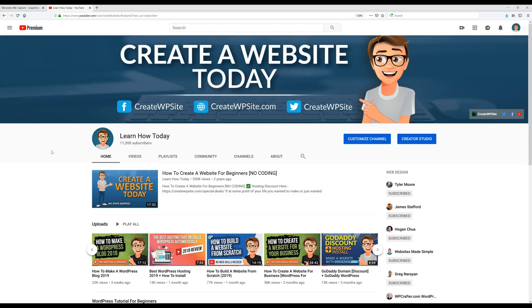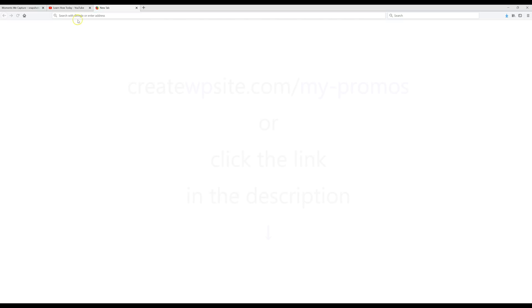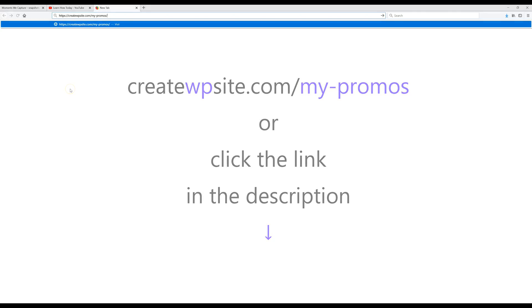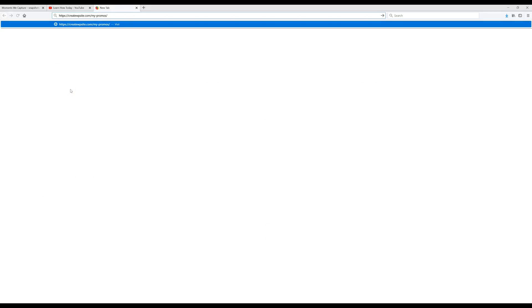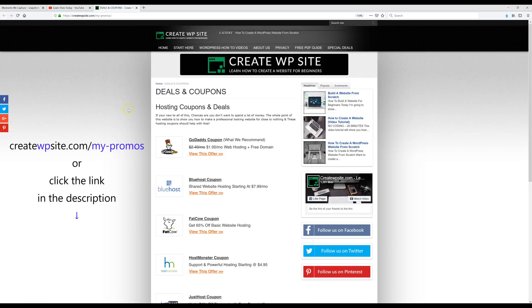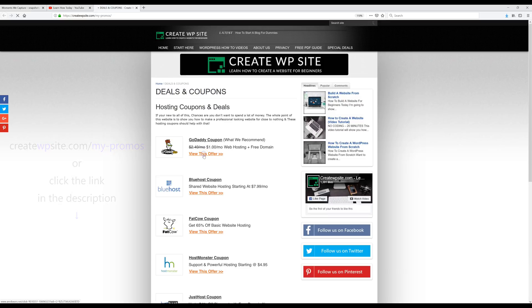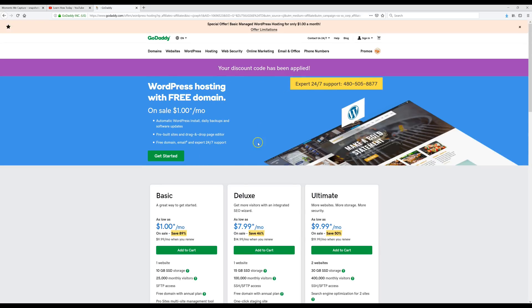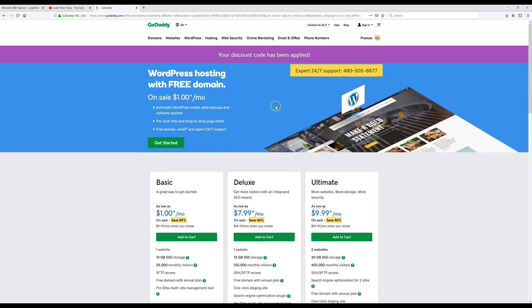Now we're going to get our hosting discount. We're going to go over to my website's promo page at createwpsite.com/my-promos. Once we land on that page, we're going to click on the GoDaddy coupon, since that's the hosting we're going to be using, and this will automatically apply our discount code for us.